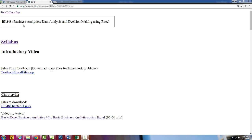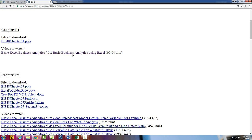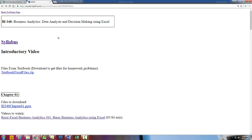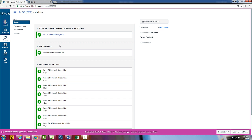Welcome to BI348 Business Analytics Data Analysis and Decision Making in Excel. This is the introductory video. I want to go over our People website, which has our syllabus, our links for the videos and files, and then I want to go over and look at Canvas.